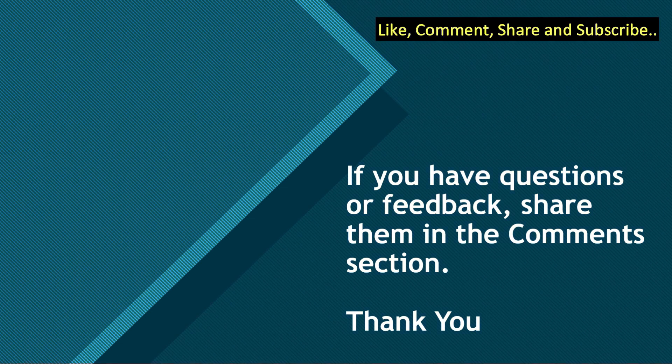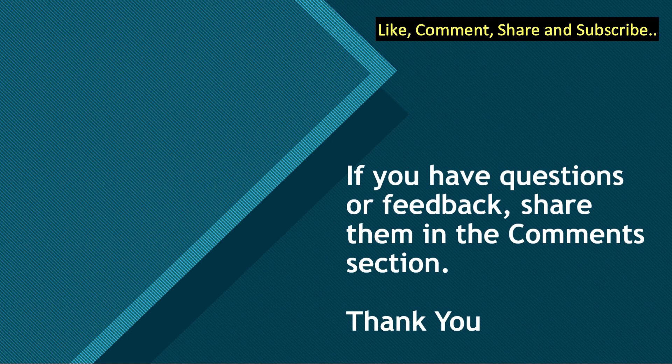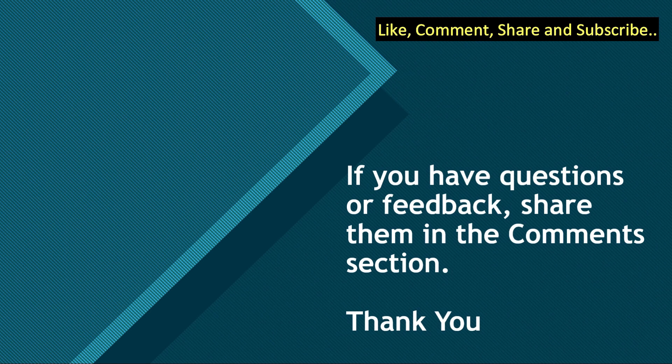If you got value from this video, do like, comment, and share with your friends. Do not forget to subscribe to the channel. If you have any questions or feedback, share them in the comment section below. Till we meet again next time, you all take care and goodbye.